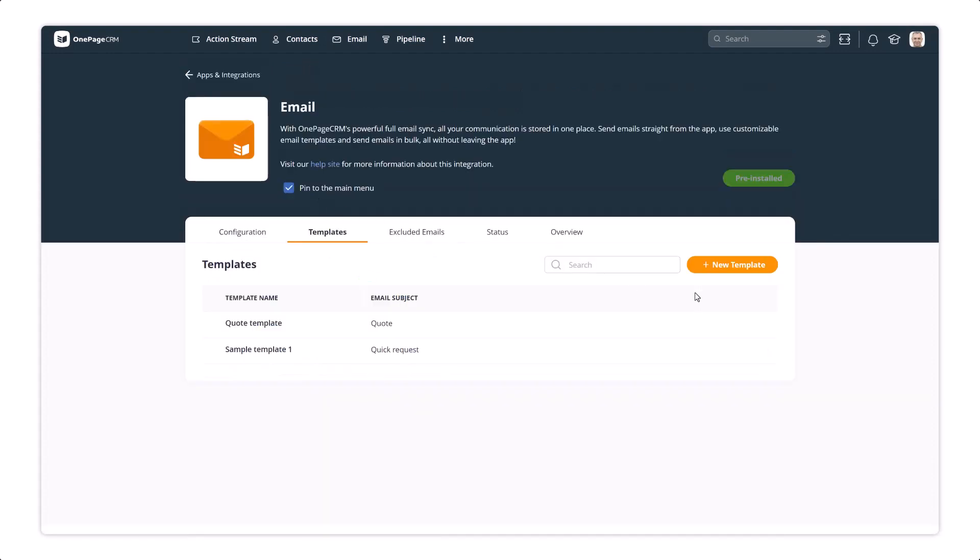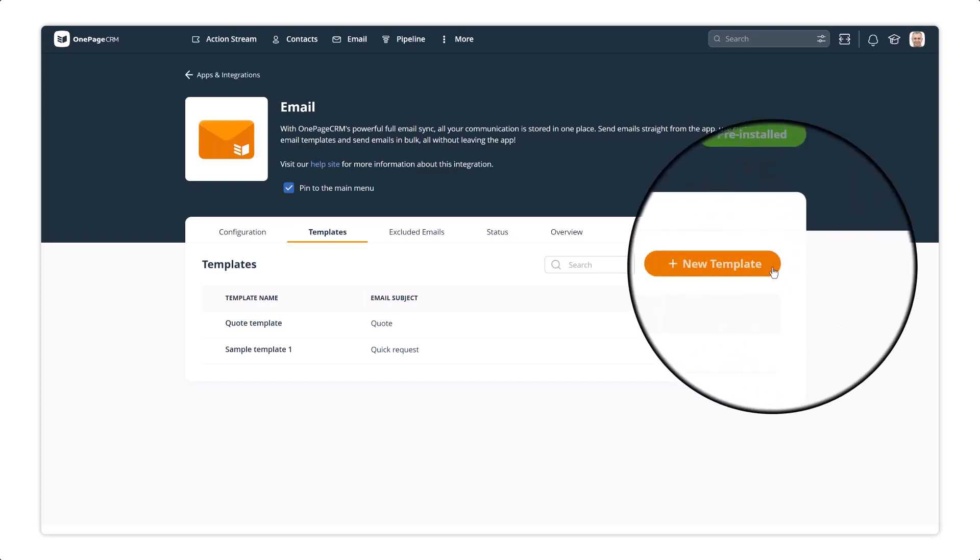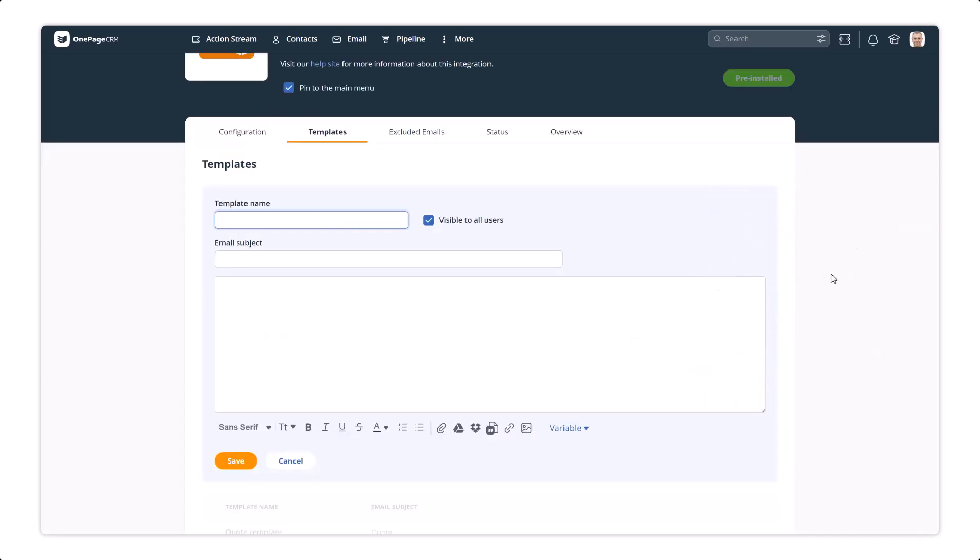Here's where you can view and edit all email templates, and add new ones. First, let's look at creating a basic template.